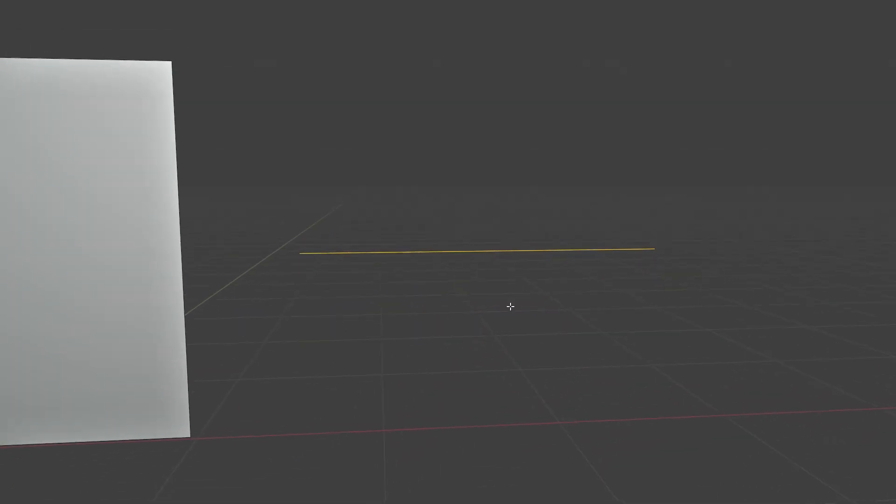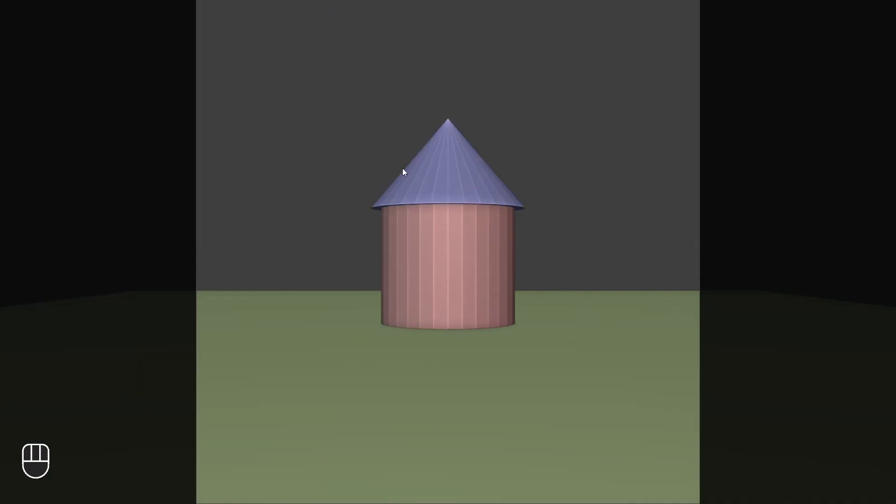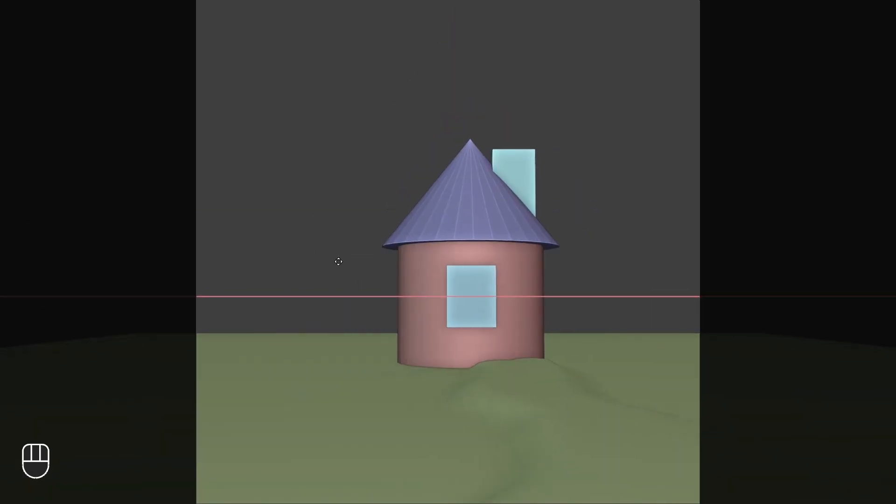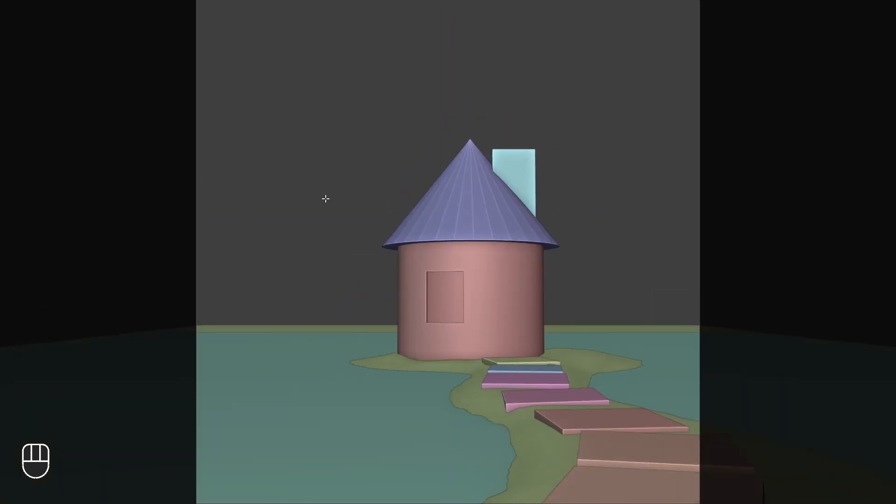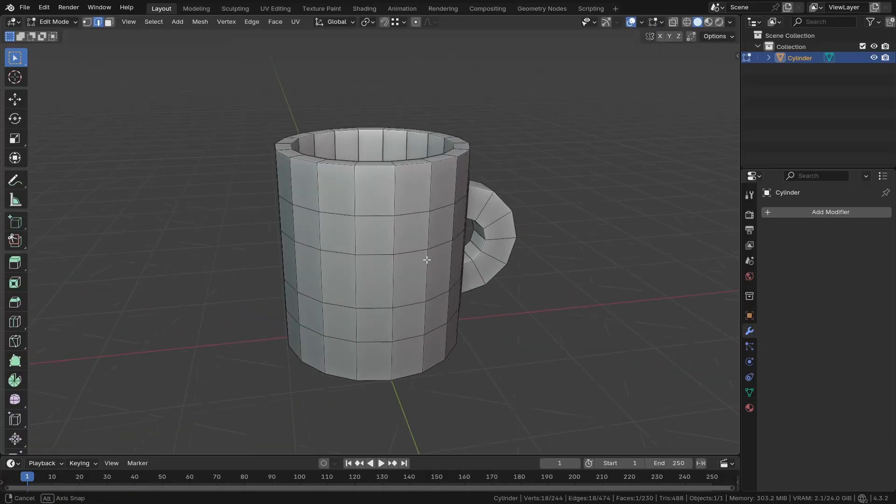A face is made up of three or more edges, and an edge is made up by connecting two vertices. We can move around these faces, edges, and vertices to create any object. It might sound complicated at first but it's not really once you get the hang of it, especially because we have a lot of techniques and modifiers to make our lives easier. We can start from a primitive object like cubes, spheres, and cylinders and work our way up to adding more details.